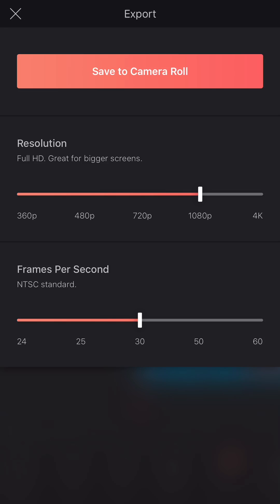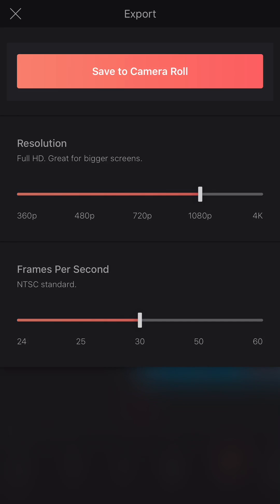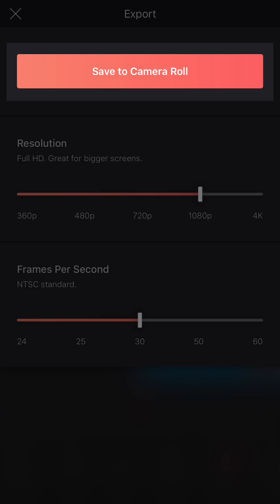The higher the number of frames, the smoother the video. Once you have configured your export quality, you can save to camera roll.